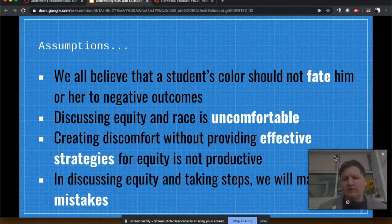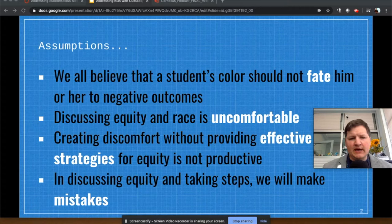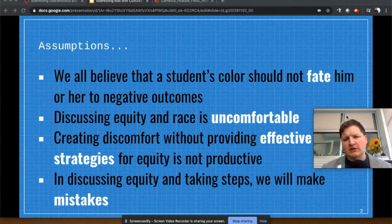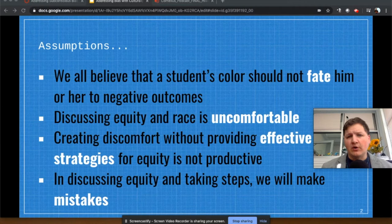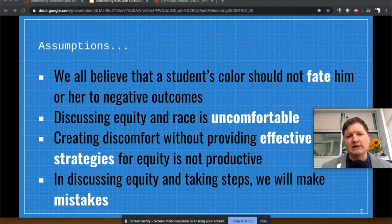We want to start with some of these assumptions. When we look at bias, we have to identify these assumptions at the start: that we all believe a student's color should not fate him or her to negative outcomes. We need to realize that discussing equity and race is uncomfortable — it is something that is not often talked about or isolated because it is uncomfortable. So if we're going to address bias, subconscious or overt, we need to put ourselves in that place of relative discomfort so that we can grow. Creating that discomfort without providing effective strategies for equity is not going to be productive.